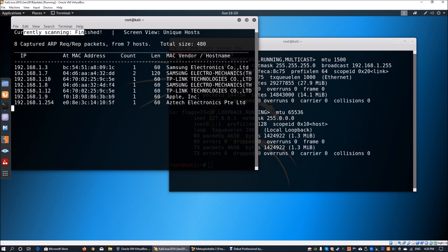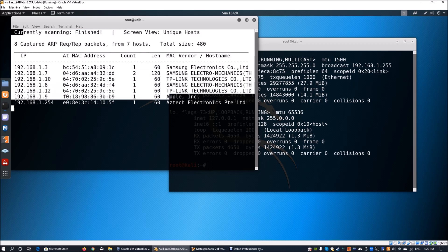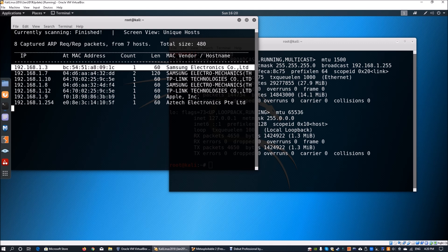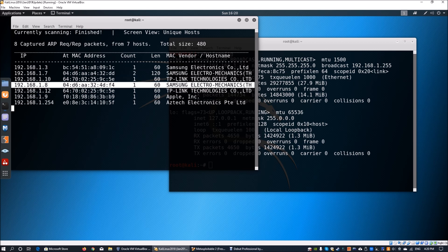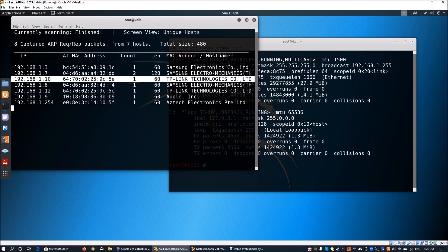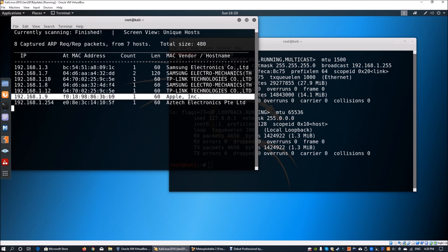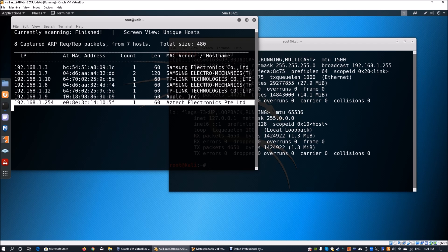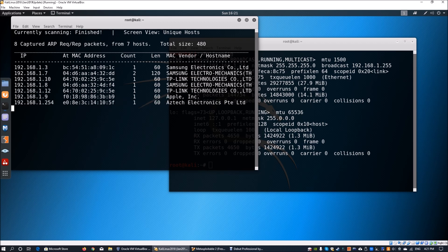We can see the scan completing with a bunch of IP addresses. We have three Samsung Electronics, which could be mobile devices, TP-Link Technologies which could be a wireless adapter connected to a machine, Apple which could be an iPhone, and X-Stack Electronics which could be a web gateway, access point, or router. You'll be able to see all this key information.